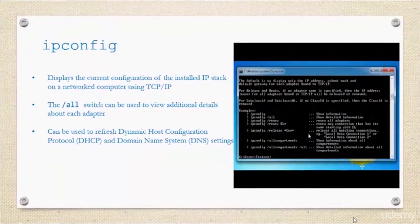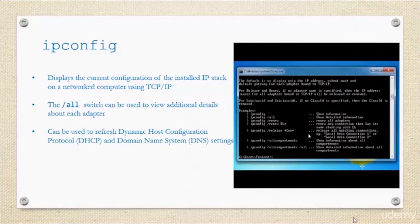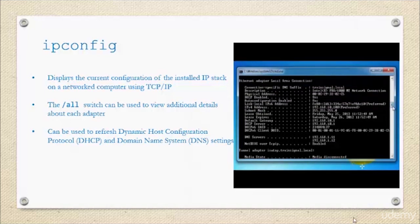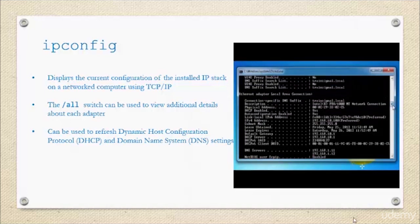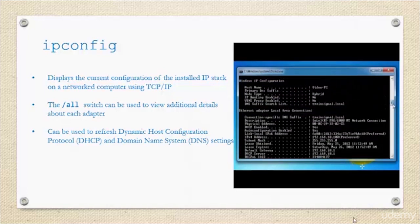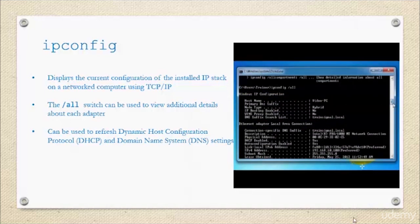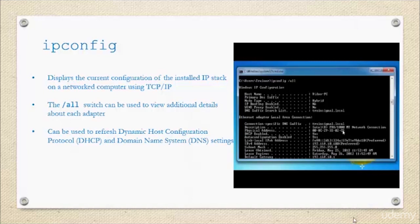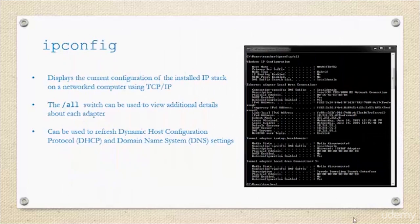ipconfig is very useful. It displays the current configuration of your installed IP stack, and if you use it with the forward slash all switch, it gives you a lot of additional information. That's what you actually see here on the right side of the screen.